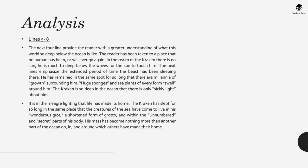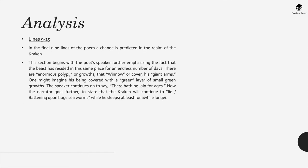The Kraken has slept for so long in the same place that creatures of the sea have come to live in its wondrous grot which is a shortened form of grotto and within the unnumbered and secret parts of its body. This Kraken's mass is becoming nothing more than another part of the ocean on which other creatures have made their home.